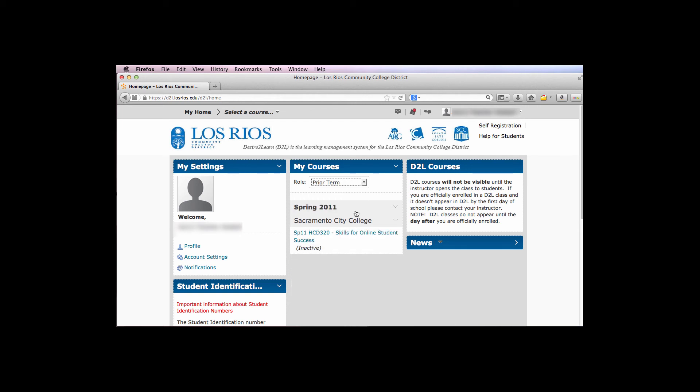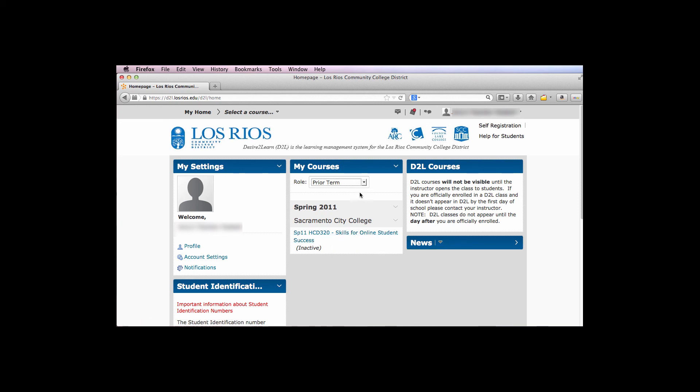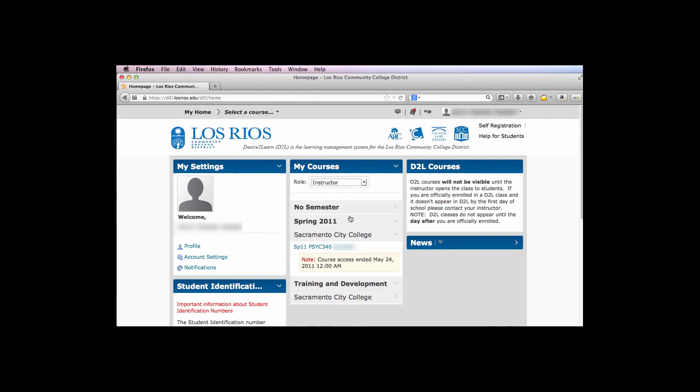The page will refresh and the older courses will now display. Simply repeat this enrollment change for any additional courses you want to move to the Prior Term category. Then return your view to Instructor and you'll have a clean course list showing current courses.